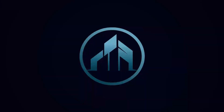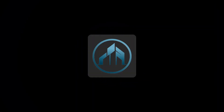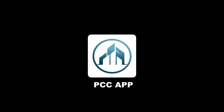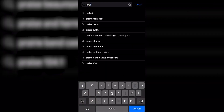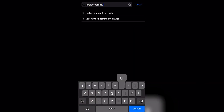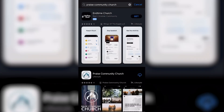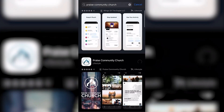Hey, PCC family. We would like to reintroduce you to our new and improved Praise Community Church app. To get the app, all you have to do is type in Praise Community Church into the App Store search bar. Then, download the app.